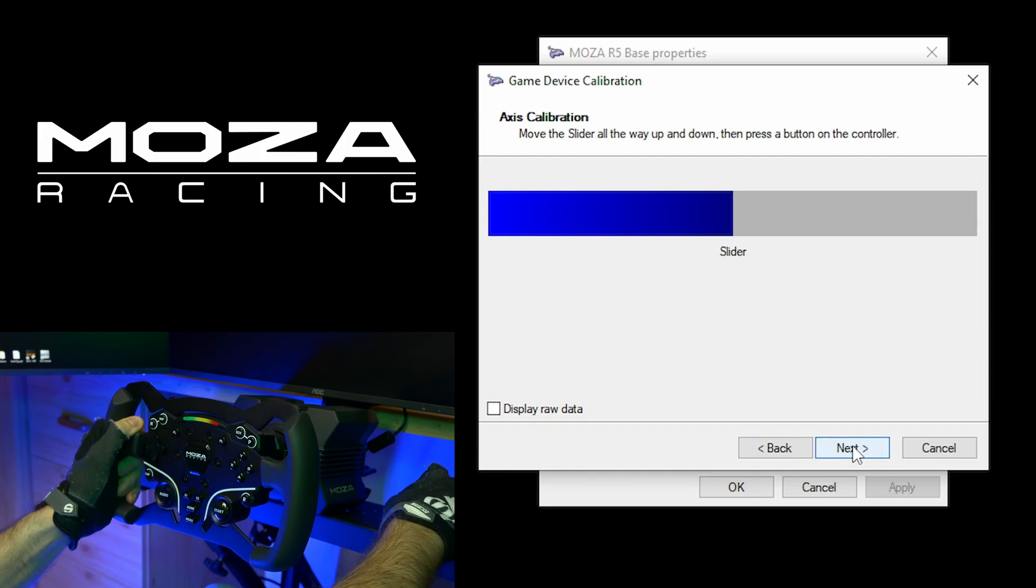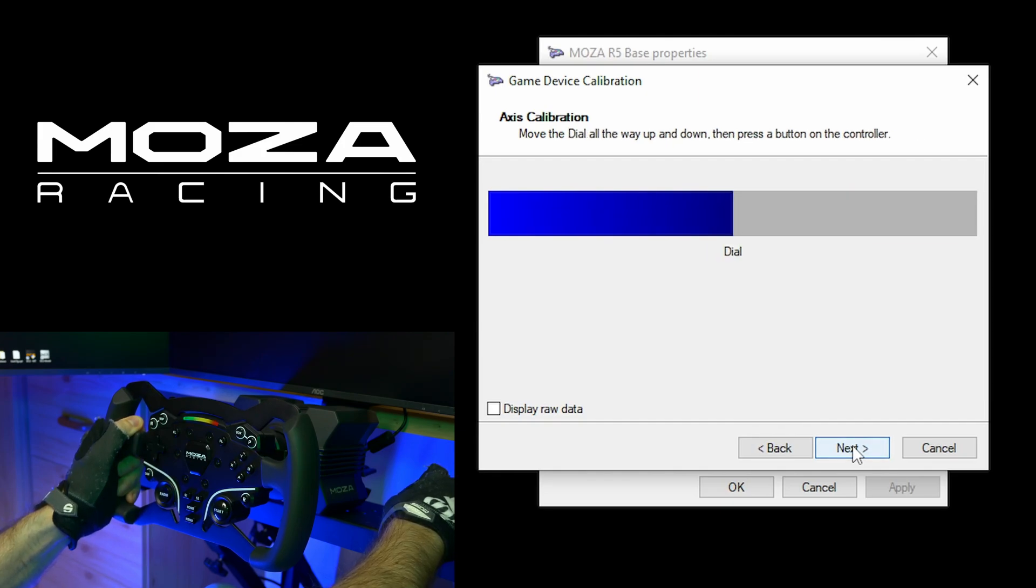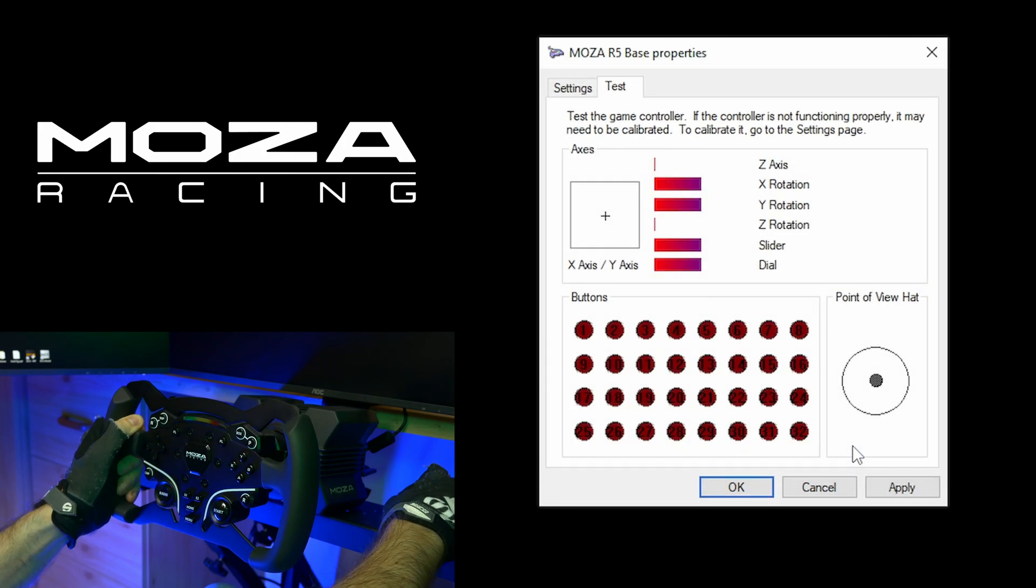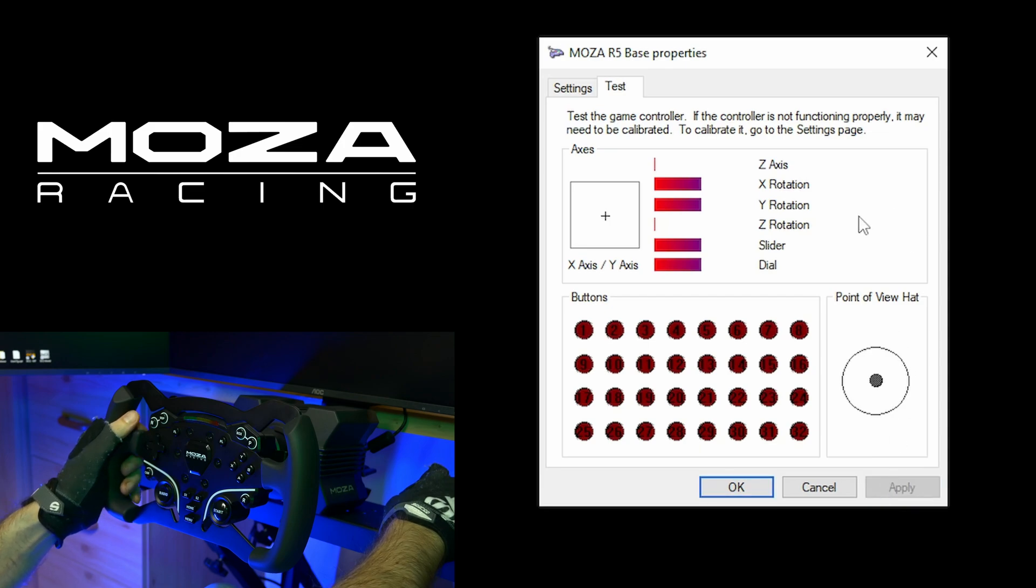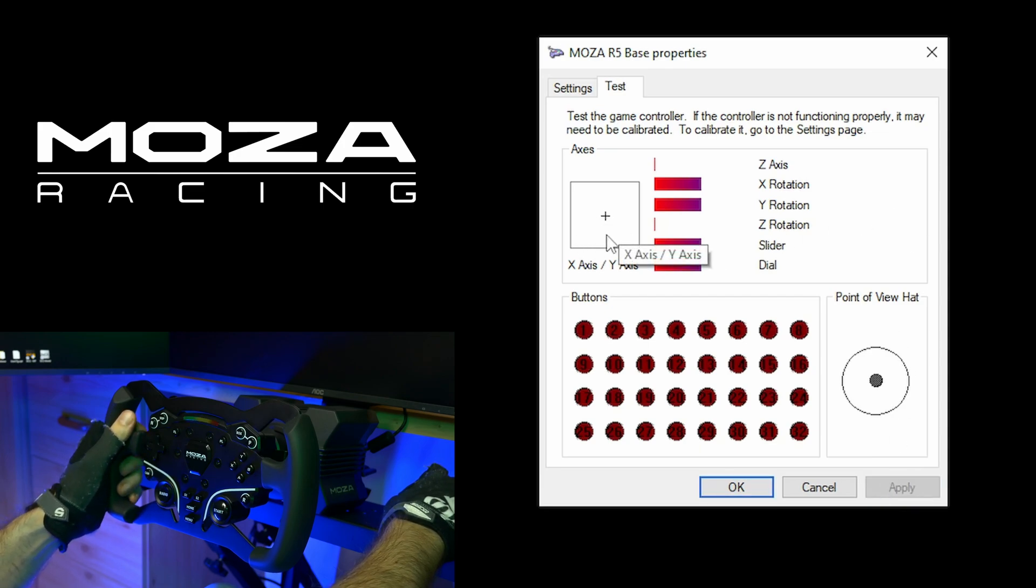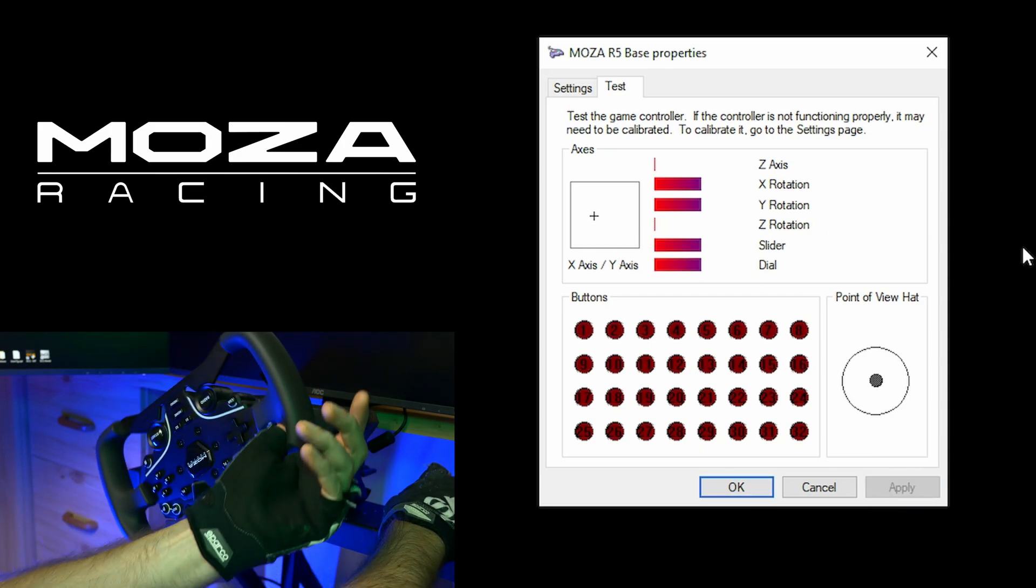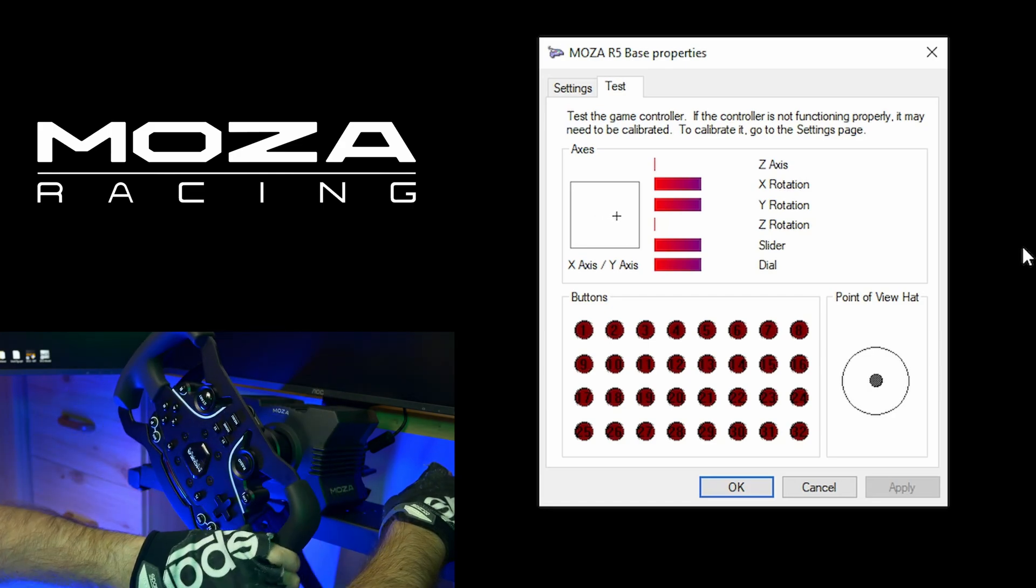Slider, I don't need that. Dial, nothing. And we can click finish. Then hit apply. And you can see that the cross is now in the middle. So my wheel should be calibrated. The rotation of the wheel.